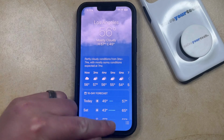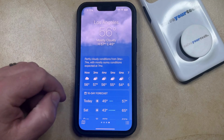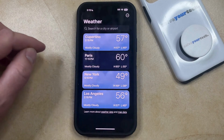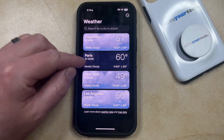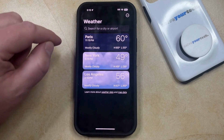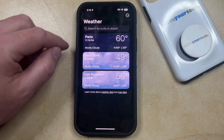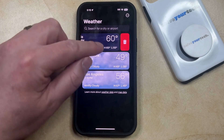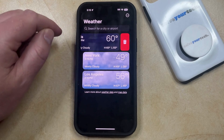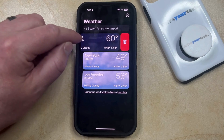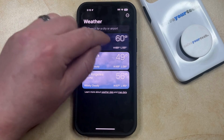Then you can touch the three dots at the bottom right corner of the screen. Now you can either swipe left on a city that you would like to delete from the app and that's going to get rid of it. Or if you swipe a little more slowly, then that's going to bring up a trashcan icon that you can also tap to remove the city.